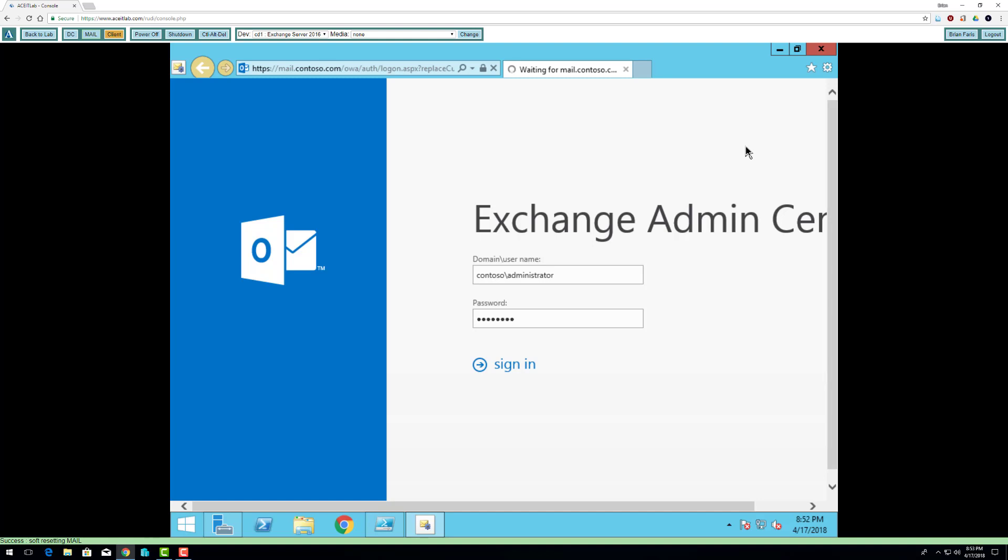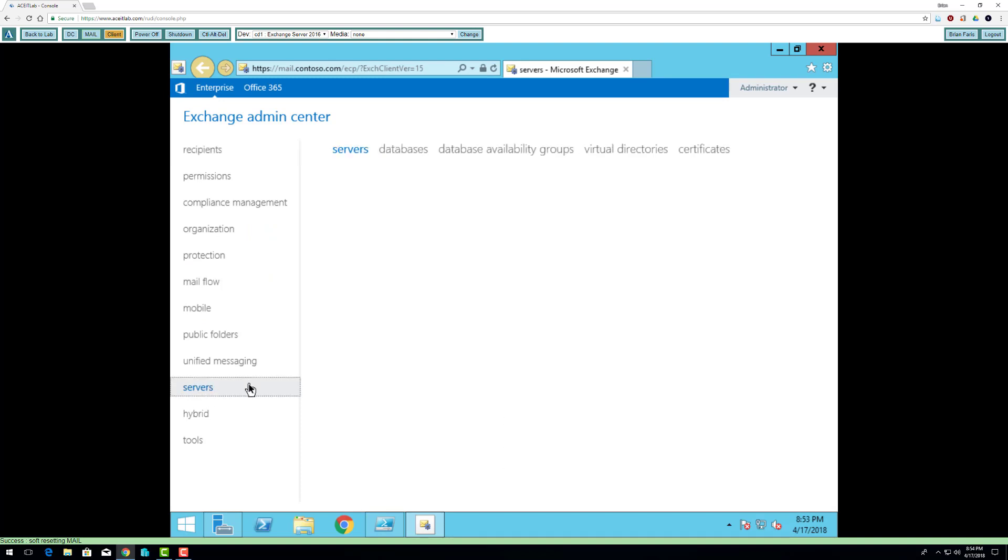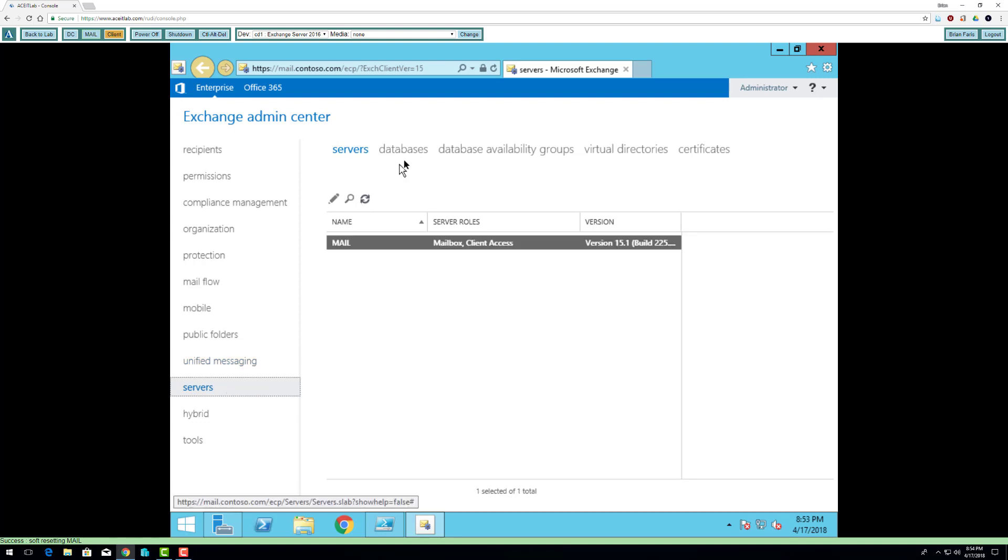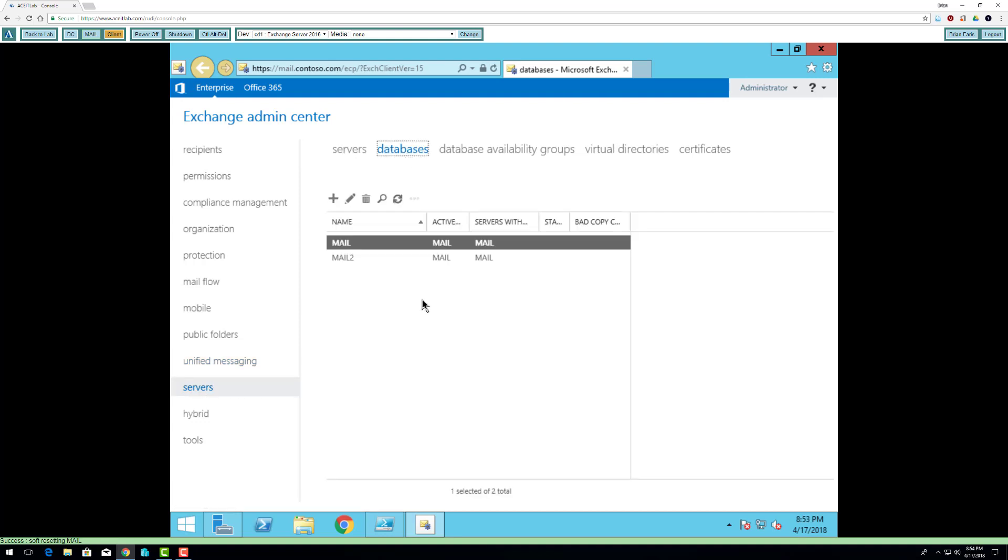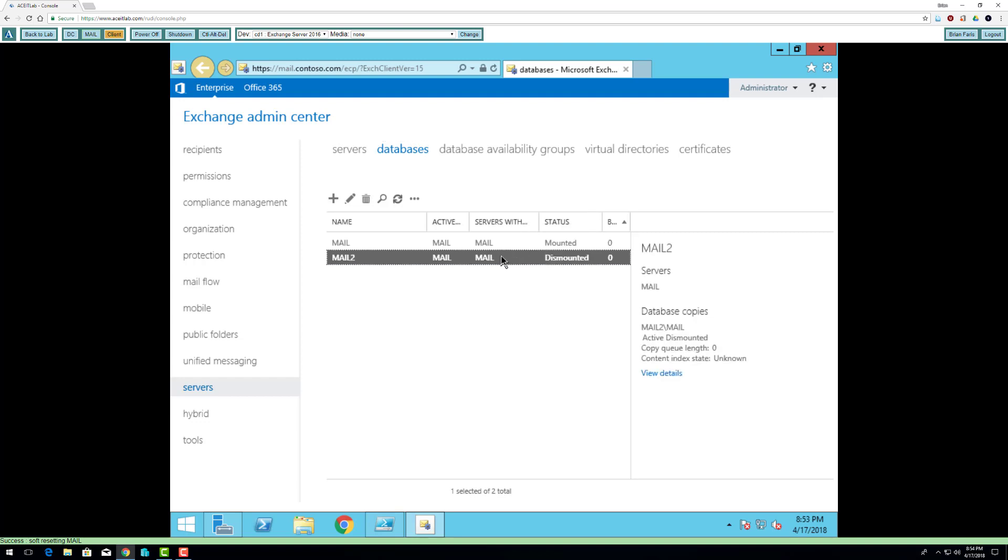Now when I create the database, it's not mounted. I'm going to go to servers, databases. The database will automatically get mounted at boot. Right now when you first create it, it's unmounted.